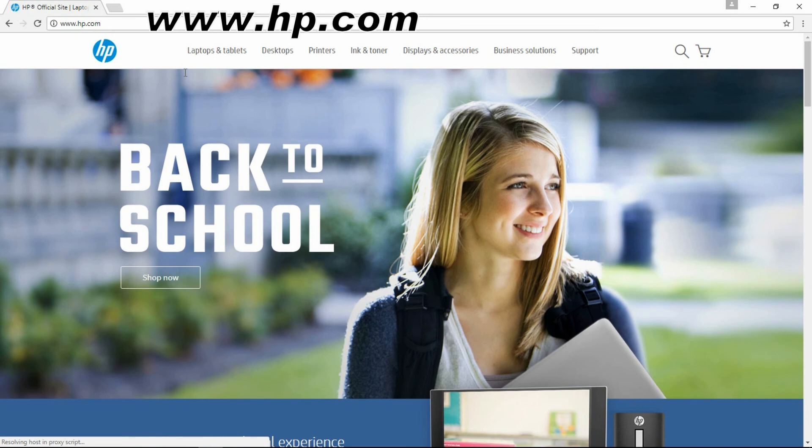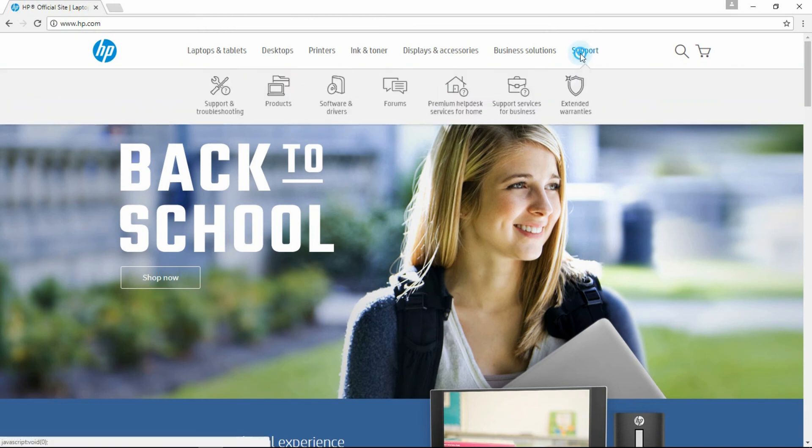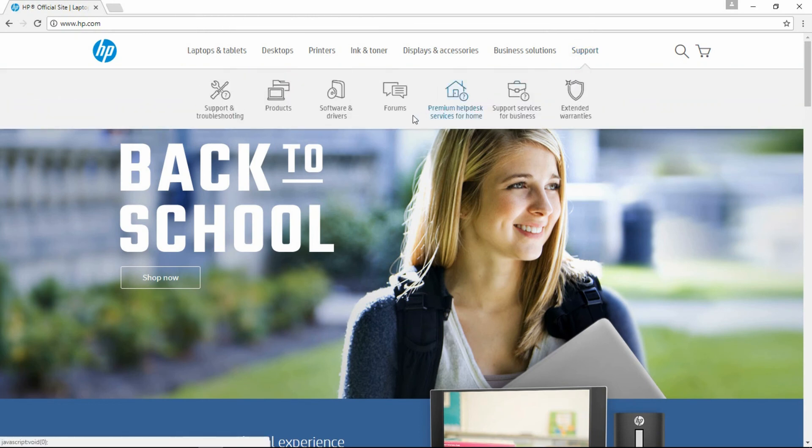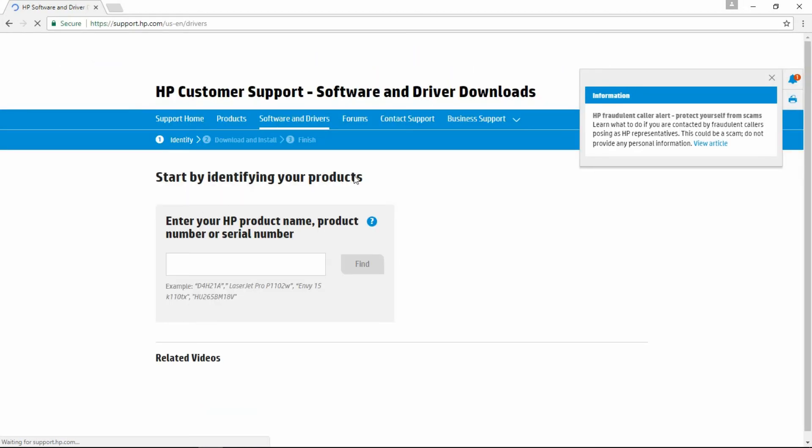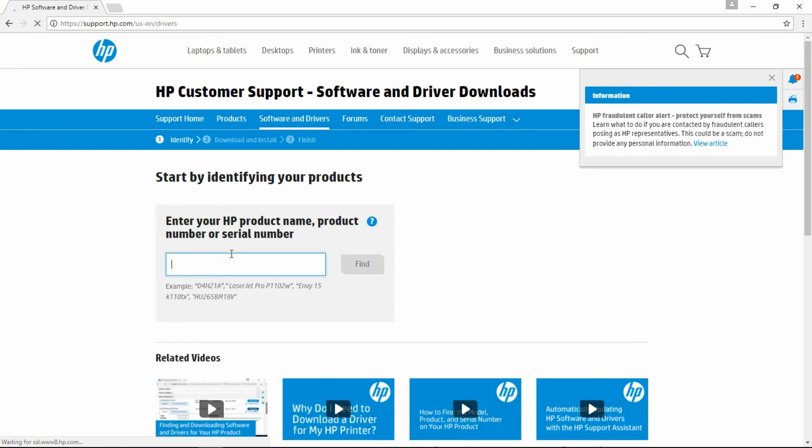From the HP website, go to support and select software and drivers. Type in HP M100.